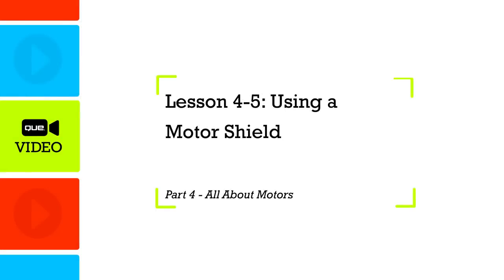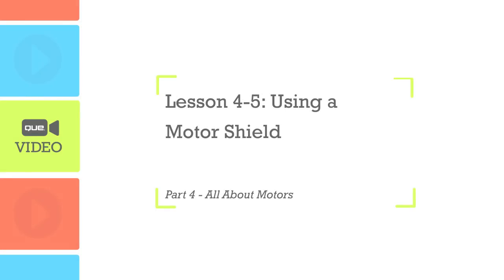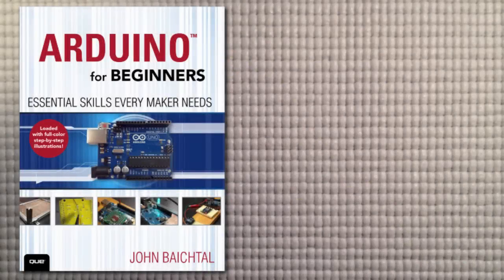In this lesson, we're going to check out the Adafruit Motor Shield, which is a really cool way of controlling motors.